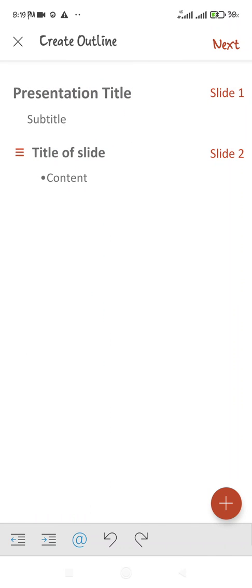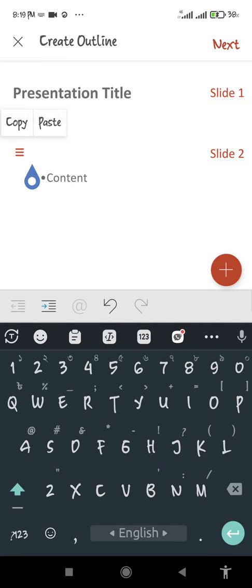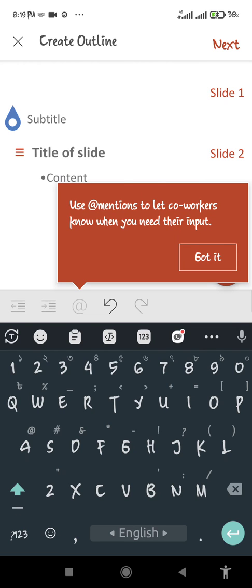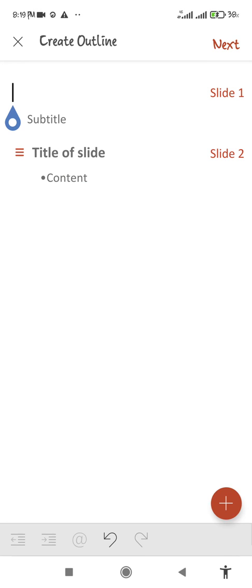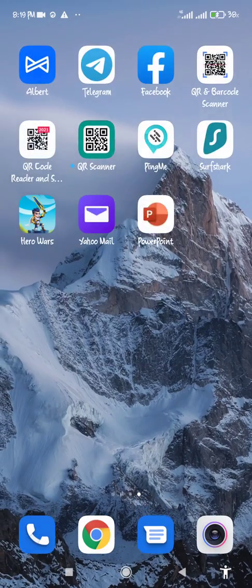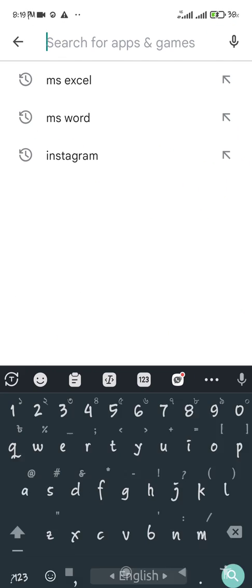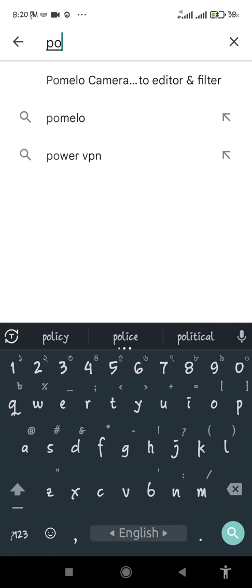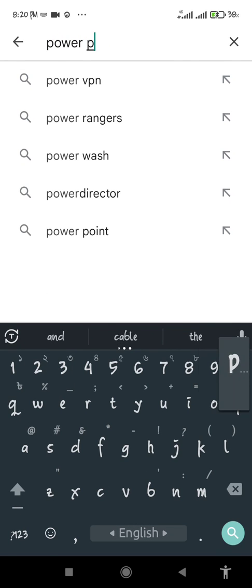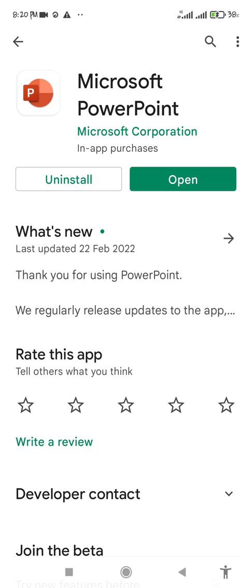You can see there are sliding options, you can add your slides. You need to download PowerPoint from the Play Store — just search for it on your Play Store. Just search here: P-O-W-E-R, PowerPoint, and this is the application.